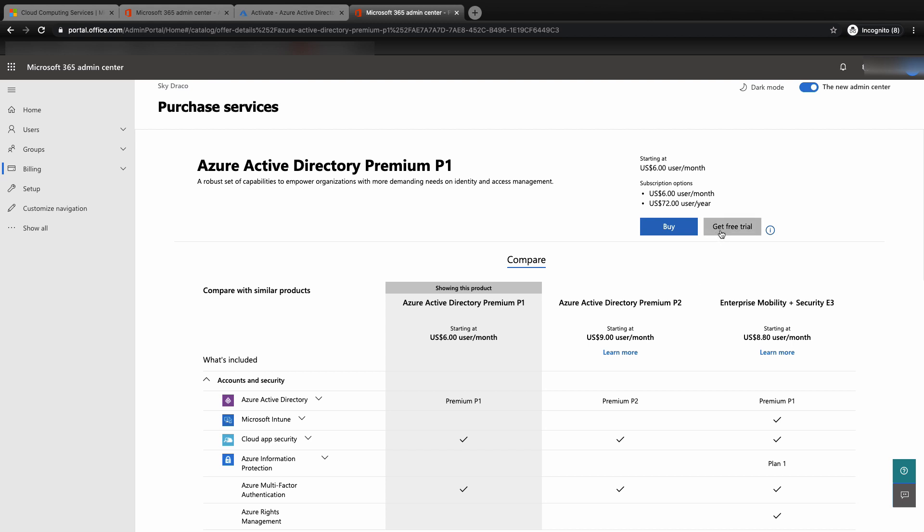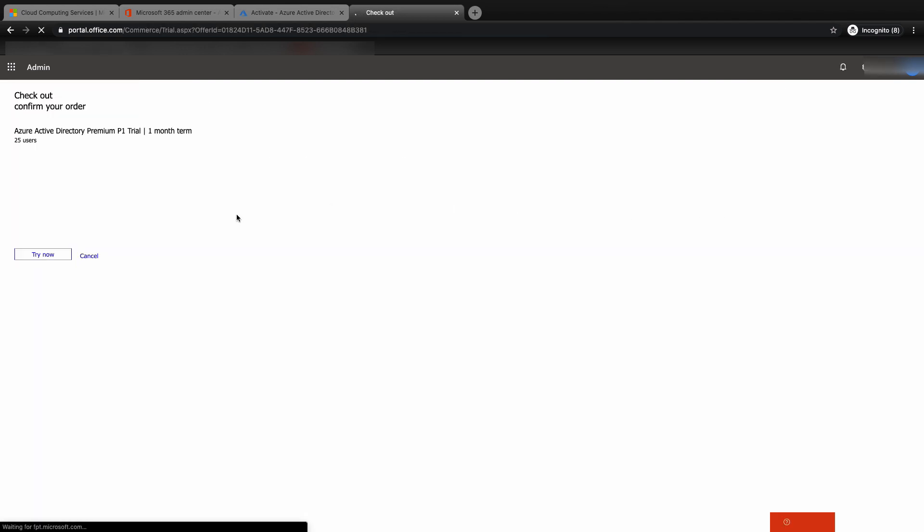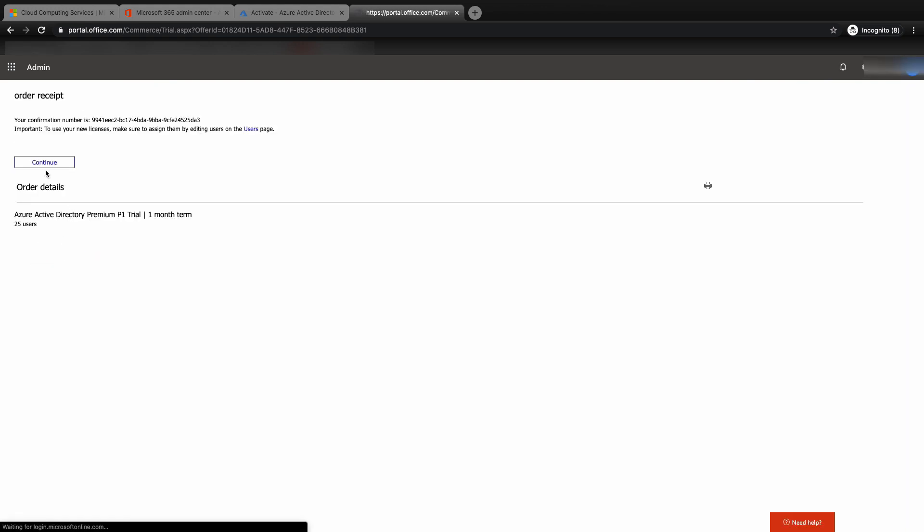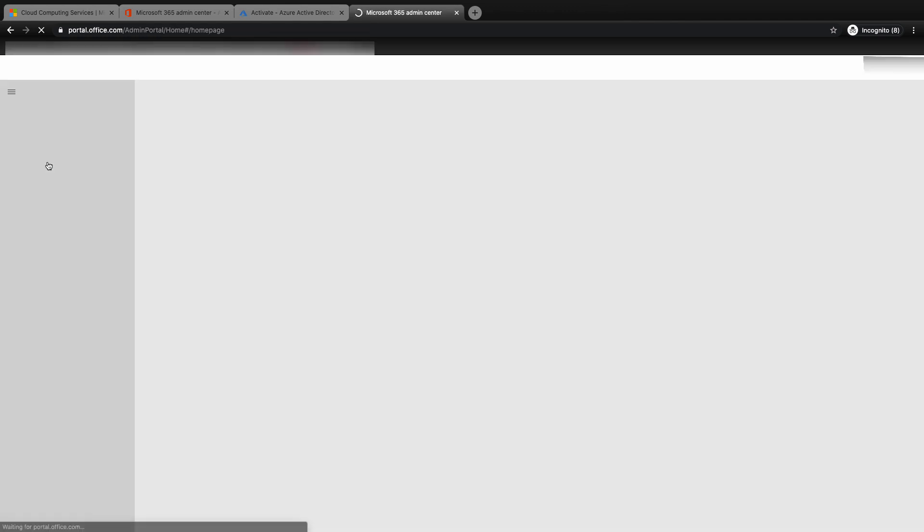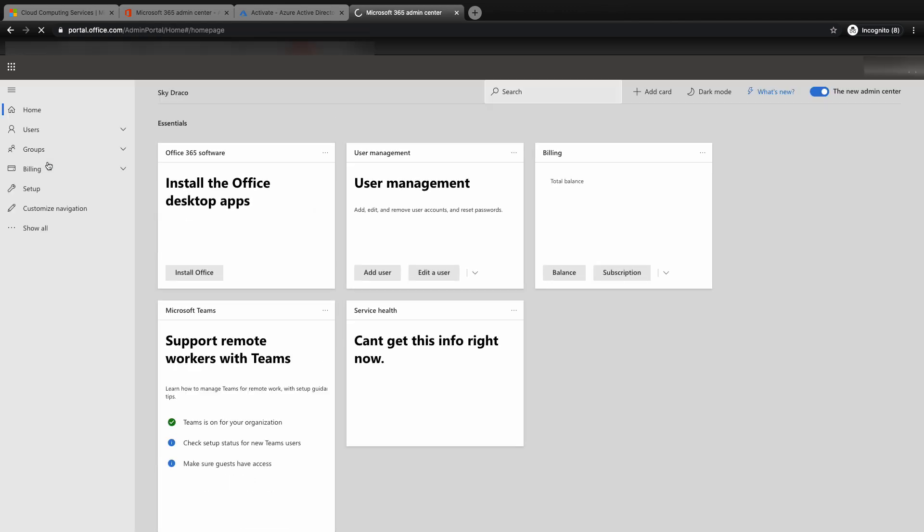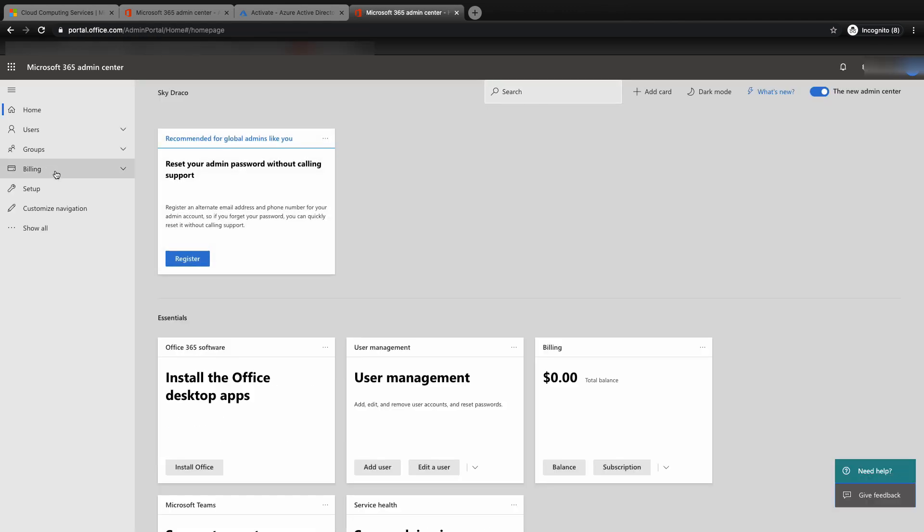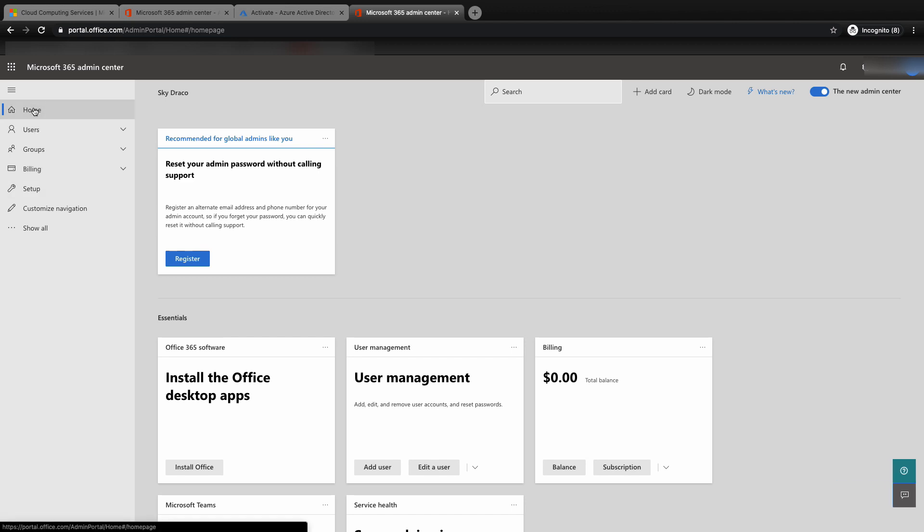You can compare the features available for the different services. Click on buy if you are ready to buy. Or like me in this demo, click on get free trial. Then click on try now. Do remember to deactivate the trial if you do not want to continue. If not, you will be billed when the trial ends. Do remember to activate the Azure AD Premium P1 service.